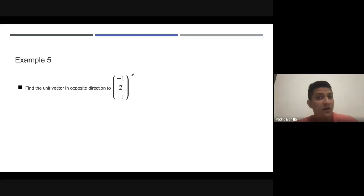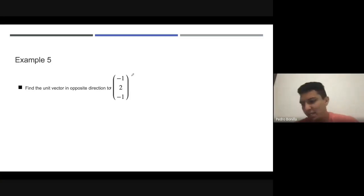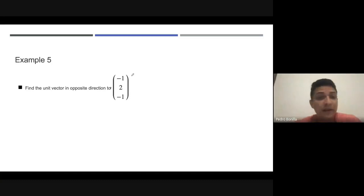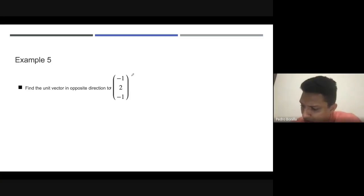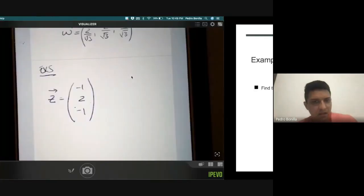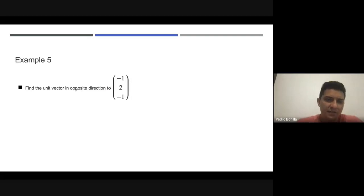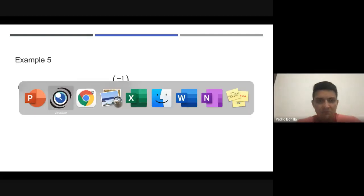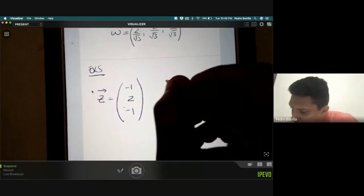This is the last example of today's class. Please pause the video, solve it, and after you solve it check with me. In example five, they are asking us to find a unit vector but in the opposite direction.